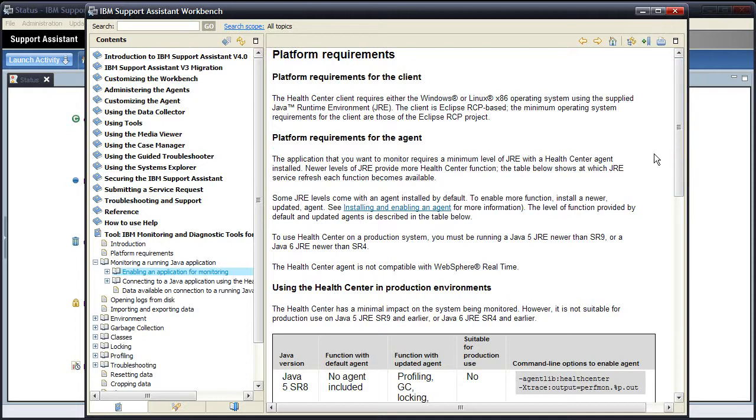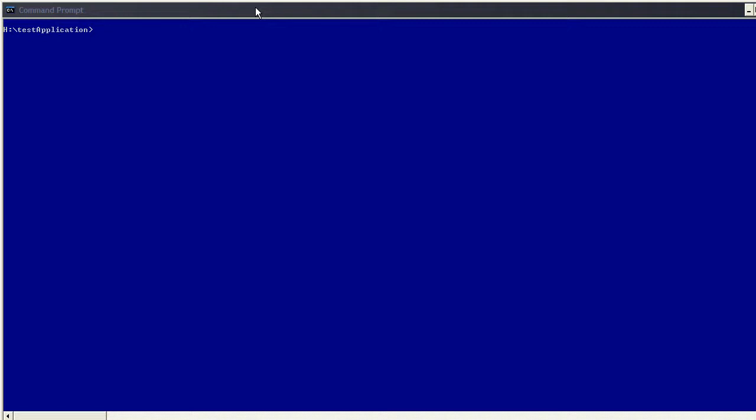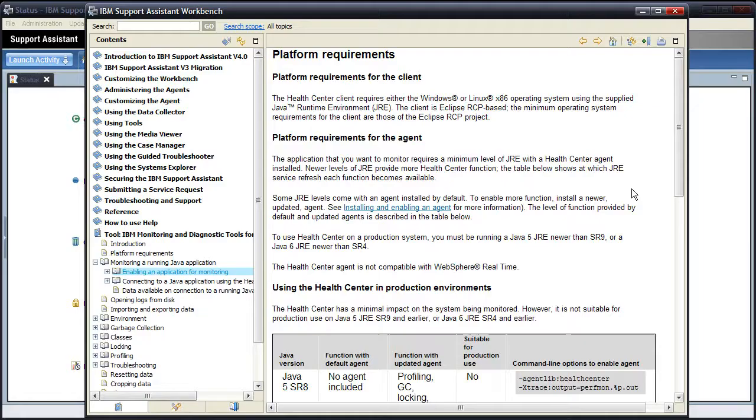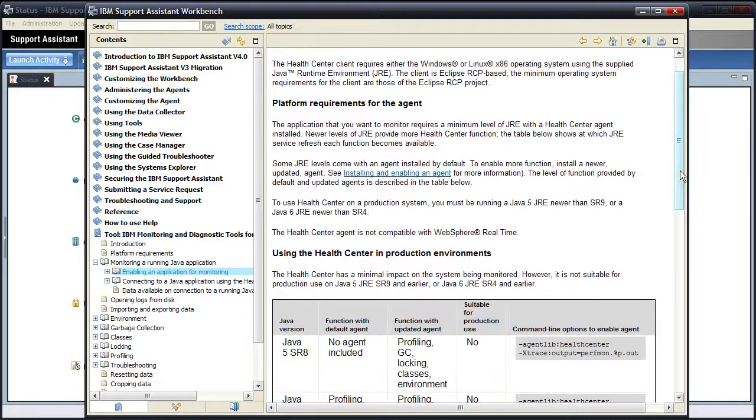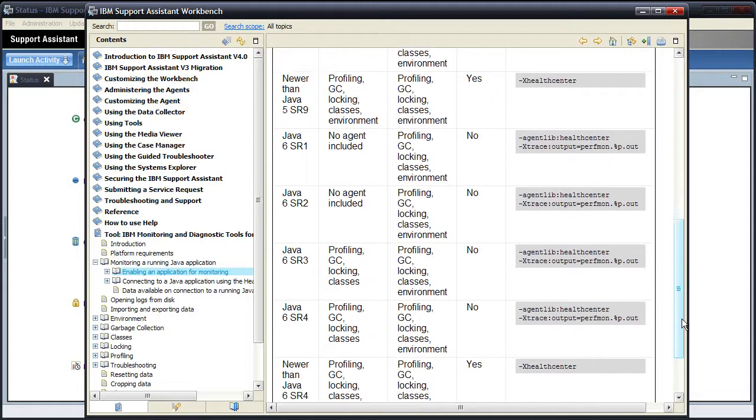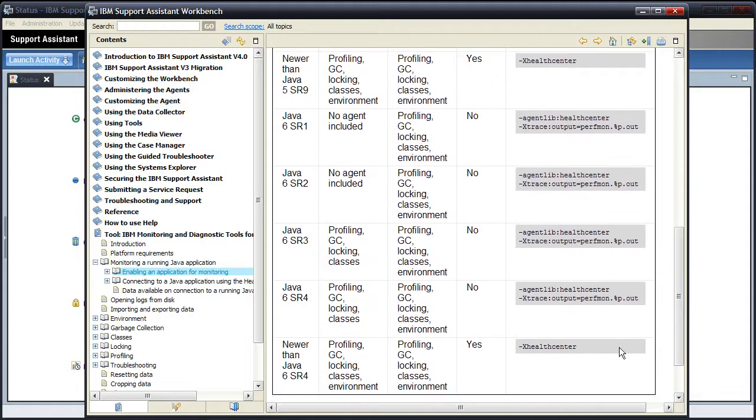And I can check that by going back to the command prompt and typing in Java minus version. Going back to the table in the help, and now looking up Java 6 SR4, it shows me exactly what the command line option is I need to type in. In this case it's minus agent lib healthcentre minus extrace output equals perfmon percent p out.